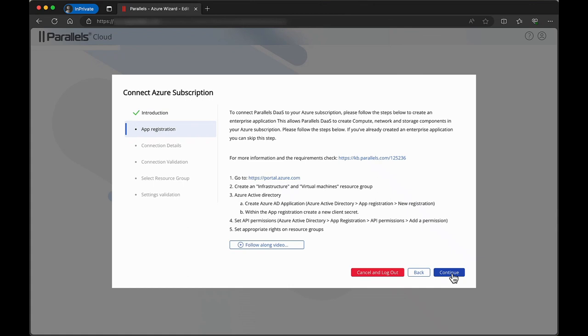The App Registration tab contains a summary of the prerequisites in Azure that are needed. If you haven't already done so, complete configuration.